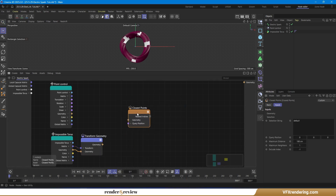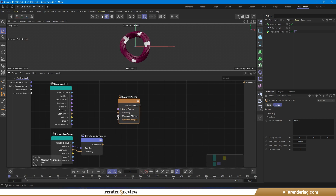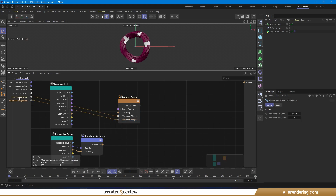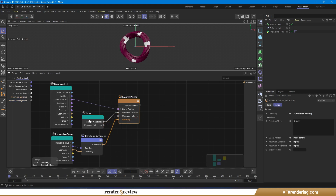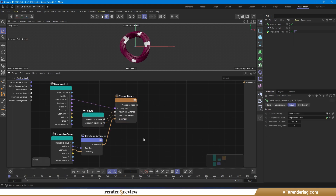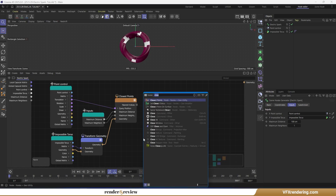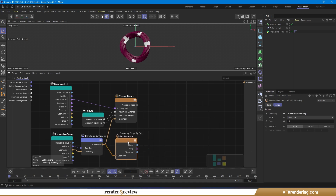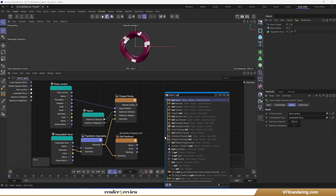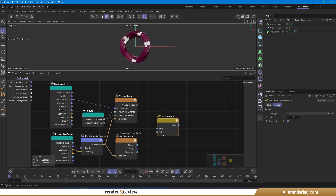Next, using the closest points node, create the control parameters and connect the necessary ports together. The result will be an array of indexes of points on the torus surface and the cover closest to the control point according to the control distance. To access the actual positions of those closest points, use a geometry property get node to extract the position data from both the torus and its cover. Then use a get element node to retrieve the specific points that matched in the closest point search.